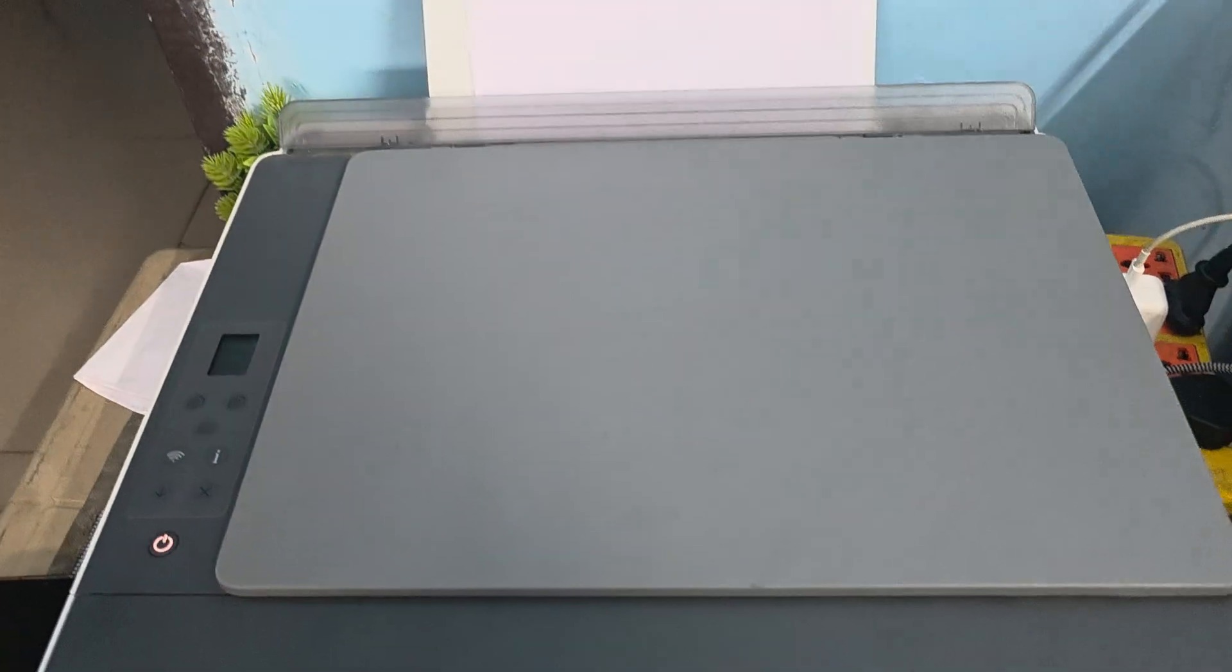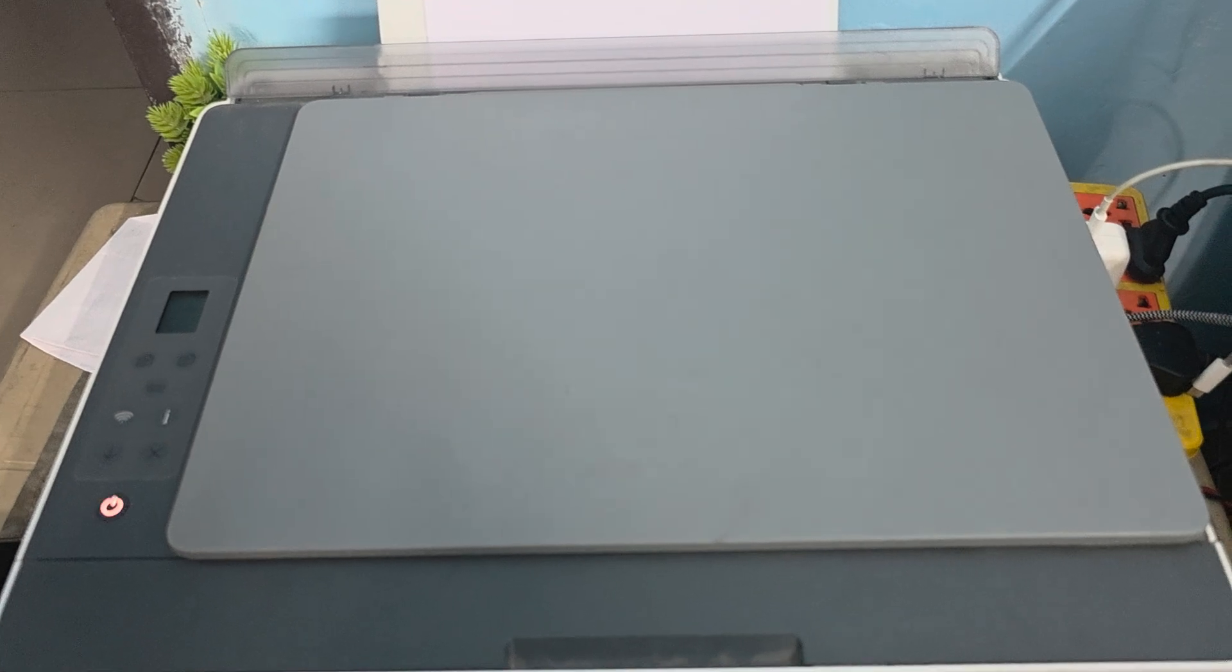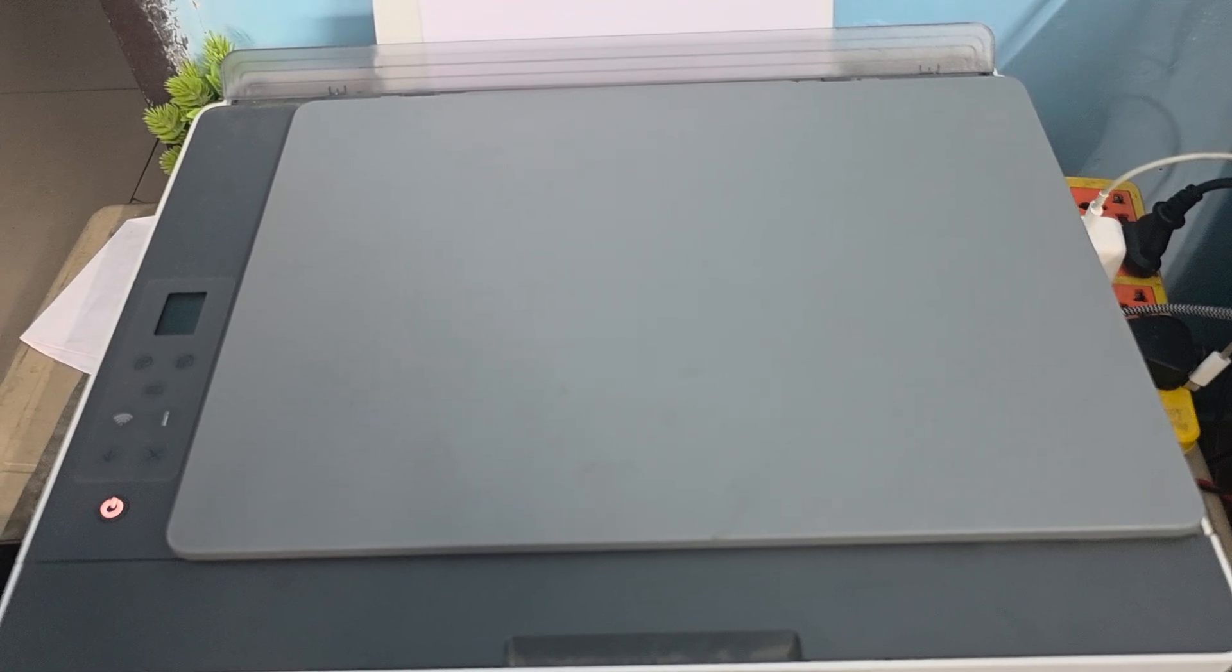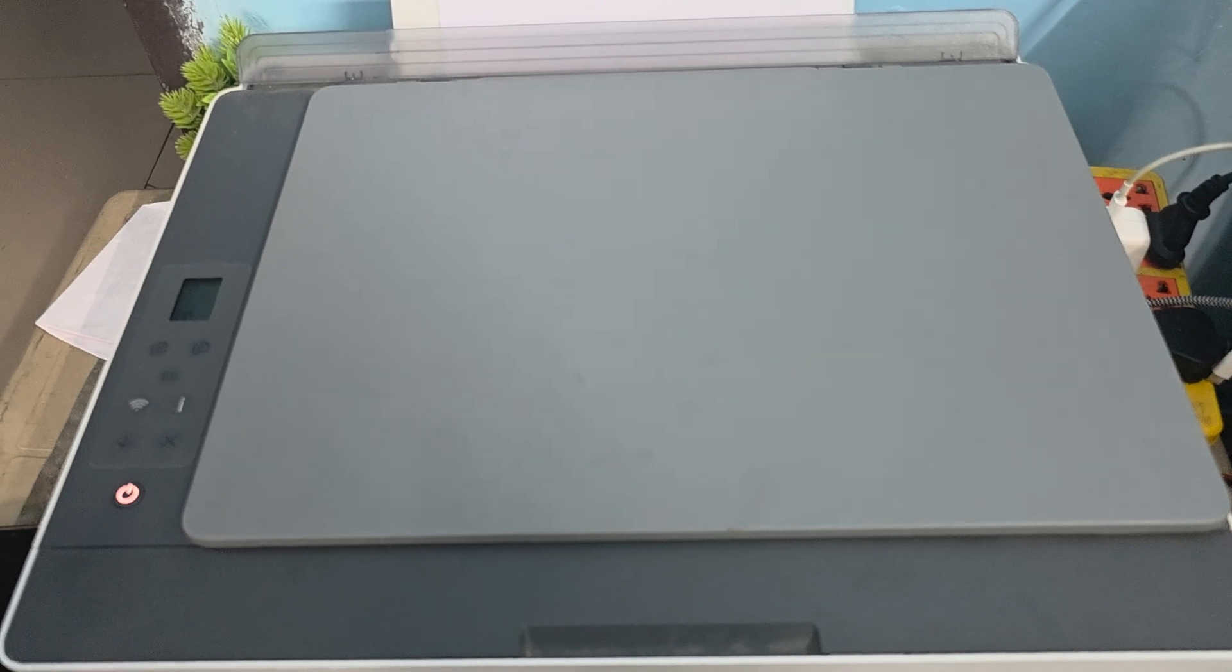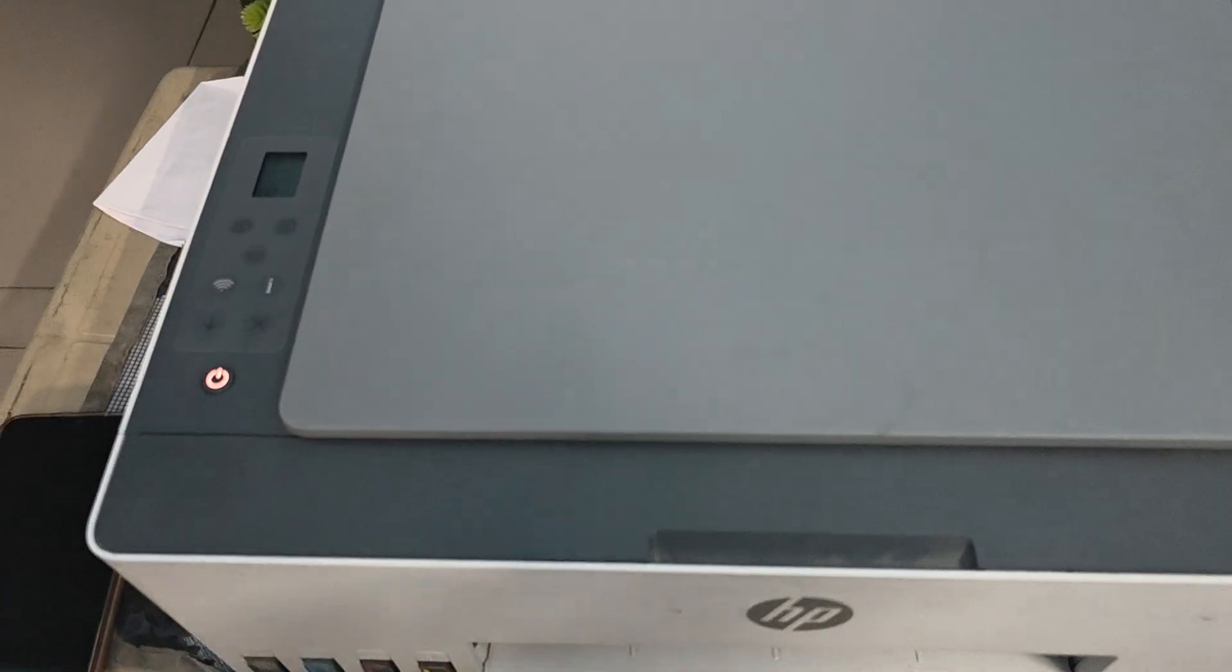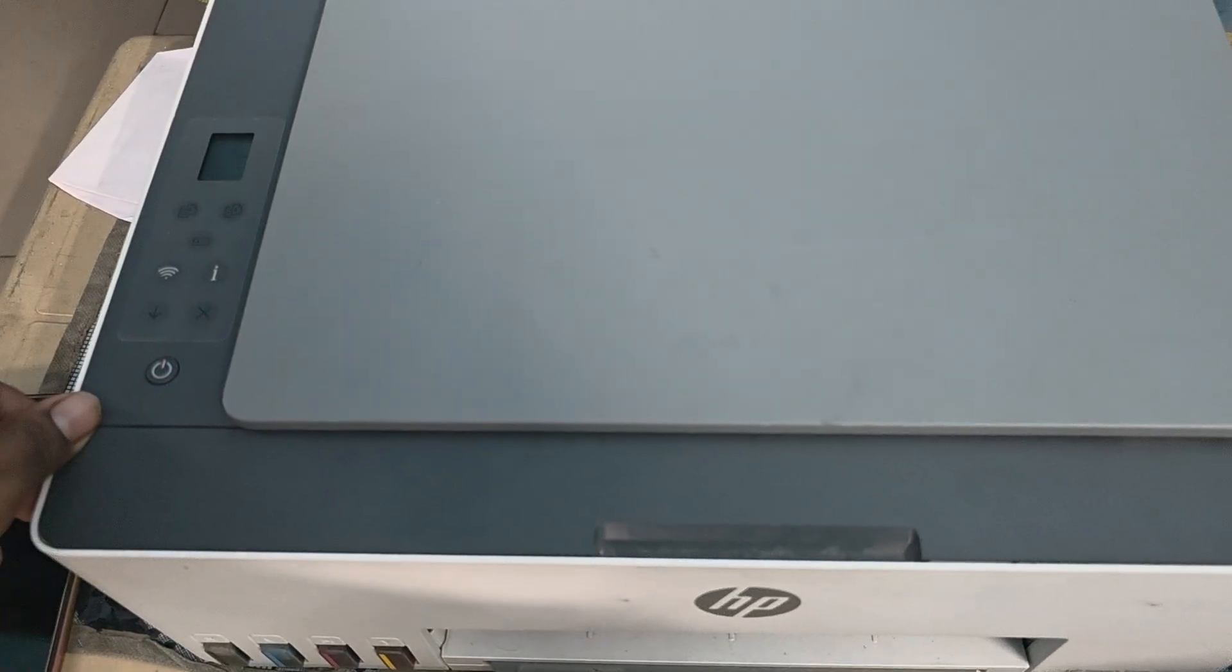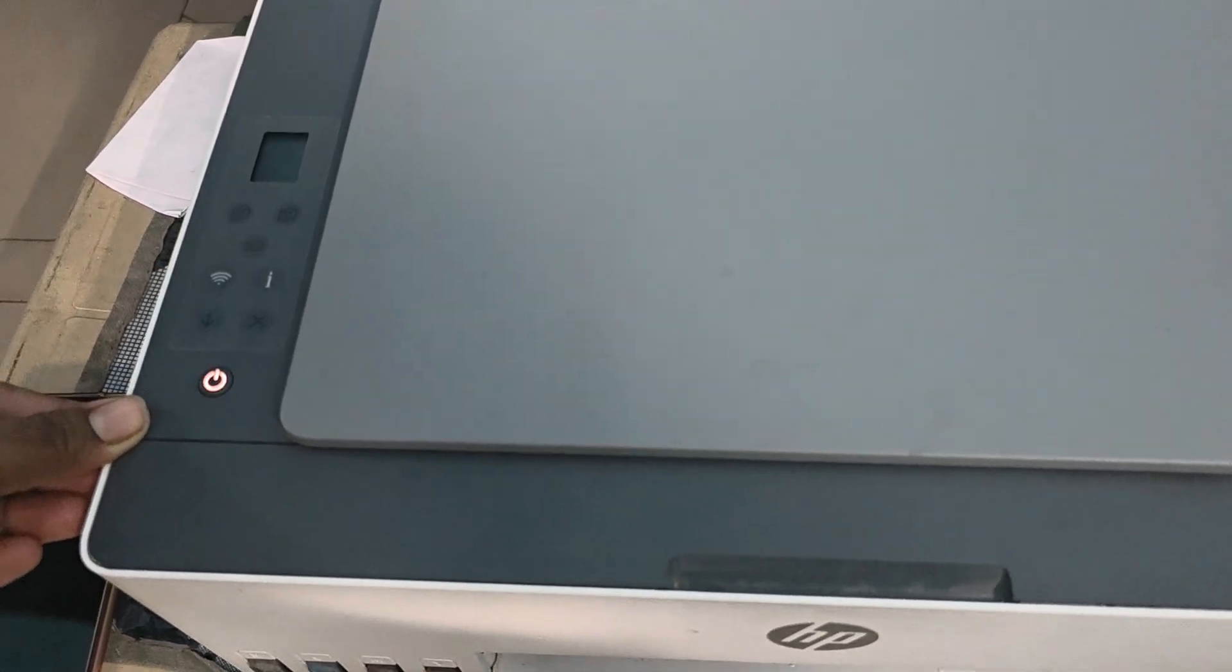It's time to hard reset your printer back to factory default settings. For a hard reset, first turn off your printer again. When it is completely turned off, proceed to the next step.